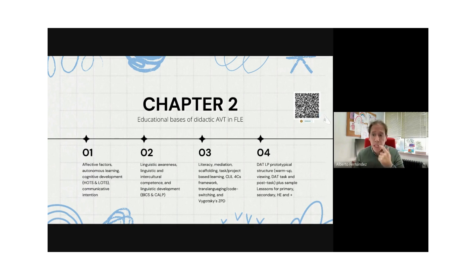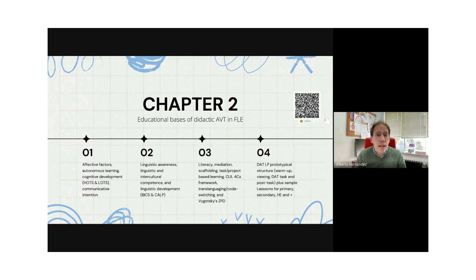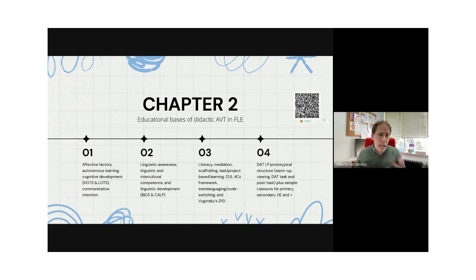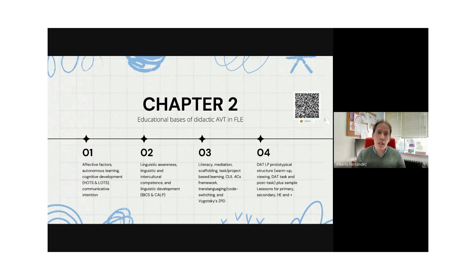For example, in Spain for a while, language classes only addressed lower-order thinking skills — 'Do you have any brother? Yes, I do. Do you like football? No, I don't.' I'm exaggerating, but only a little. So we needed to promote the fact that students engage in advanced mental processes, taking Bloom's taxonomy as a reference.